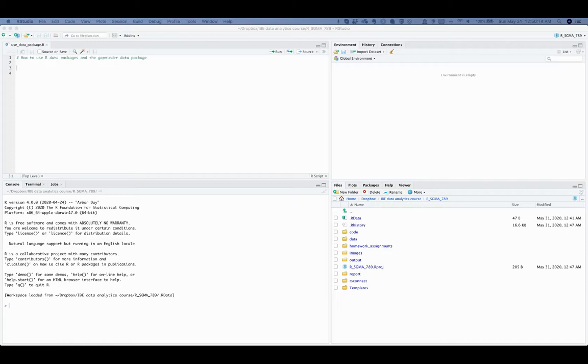So accessing R data packages is probably the easiest. This video will explain how to use the GapMinder data package.